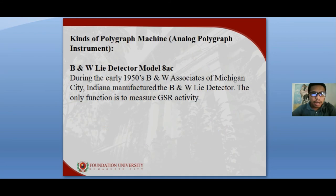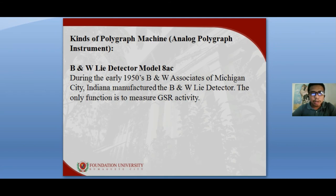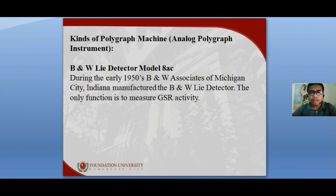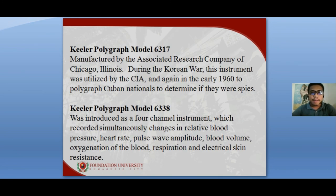There are different kinds of polygraph machines. The analog polygraph instruments include the B&W Lie Detector Model 8AC, manufactured in the early 1950s by B&W Associates of Michigan City, Indiana, which only measures GSR activity. The Keeler Polygraph Model 6317 was manufactured by Associated Research Company of Chicago, Illinois, and was utilized by the CIA during the Korean War and early 1960s to polygraph Cuban nationals to determine if they were spies.